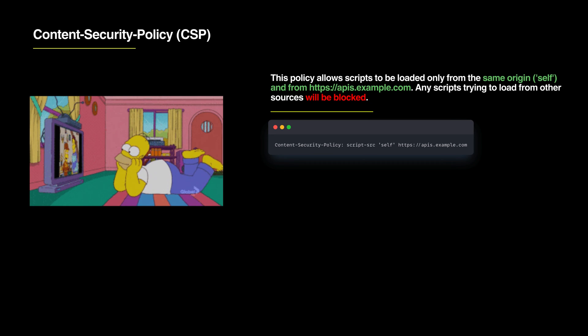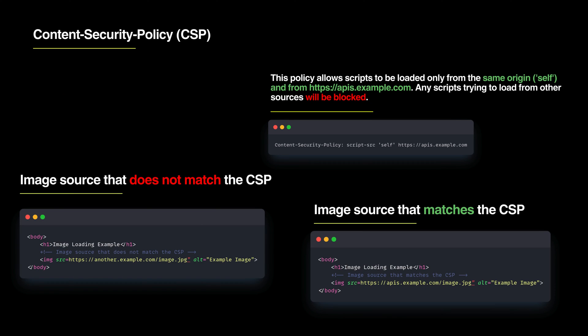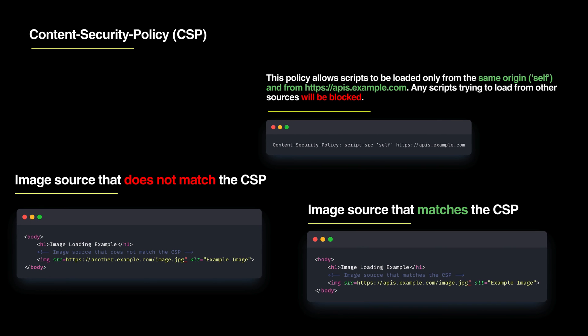Next is Content Security Policy. This is like setting house rules for what your family can watch on TV. CSP lets your website load only safe content from places you trust, keeping bad stuff out.